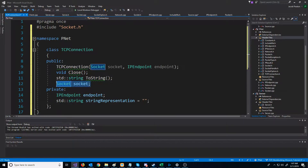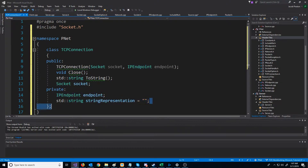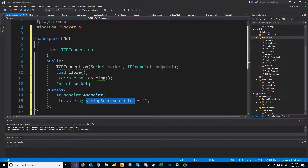We are going to store the socket for this TCP connection, and we're going to store the IP endpoint as well as the string representation. The string representation will be printed out when we call toString.